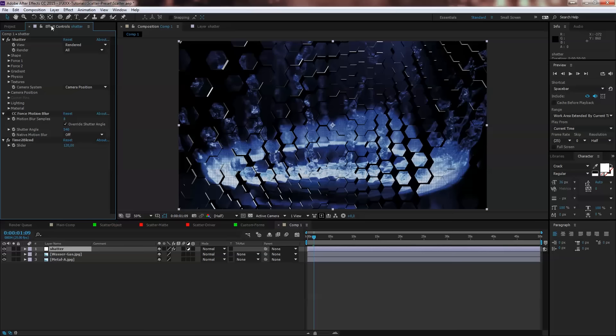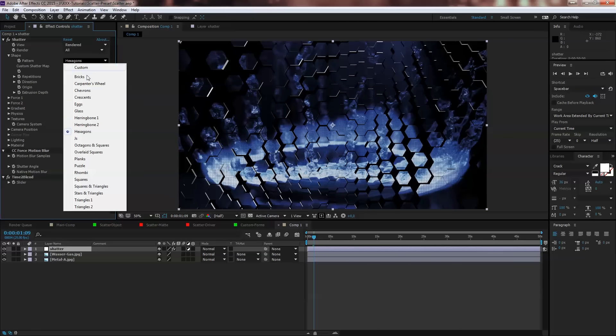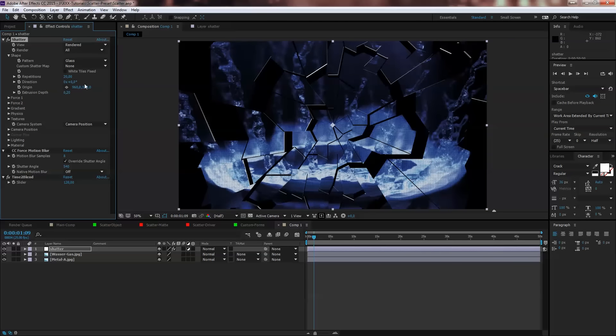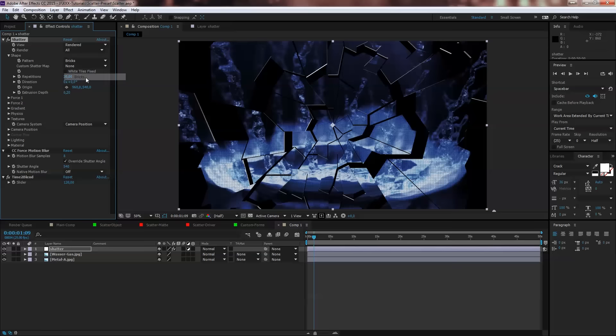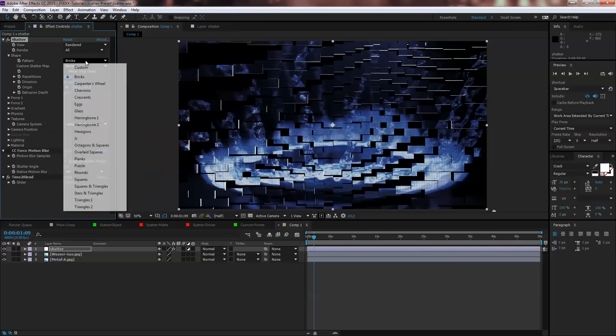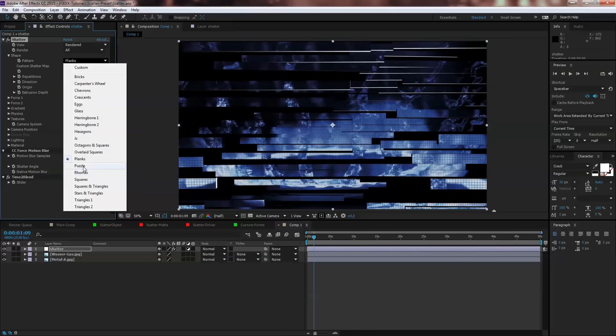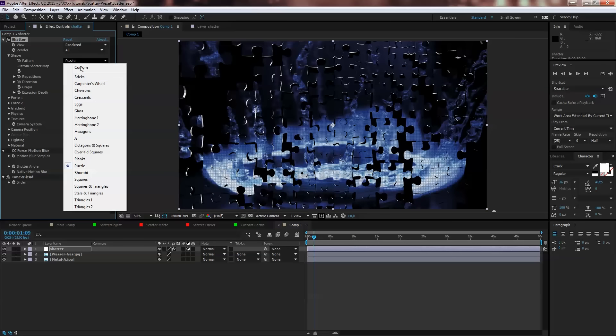On these shatter settings there are a few things I want to explain to you. First is you can change the shape. On default it's hexagon but you can use glass or bricks or planks or puzzle.